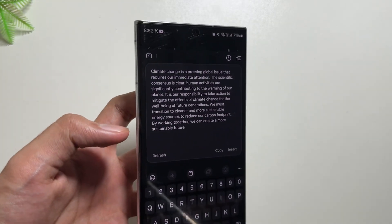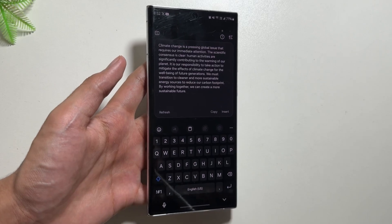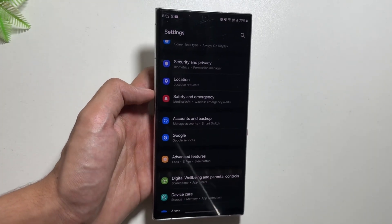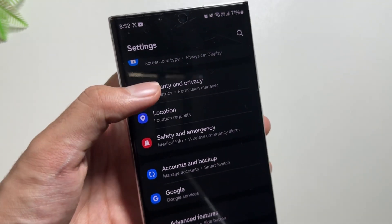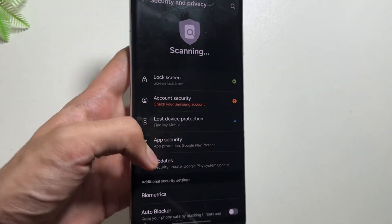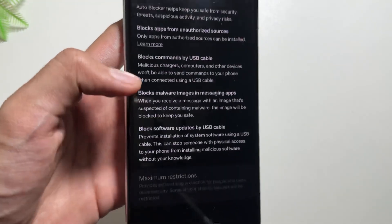Also with this update, you get to see some new security features. For that, you just have to go to your Security and Privacy and then you have to select Auto Blocker.